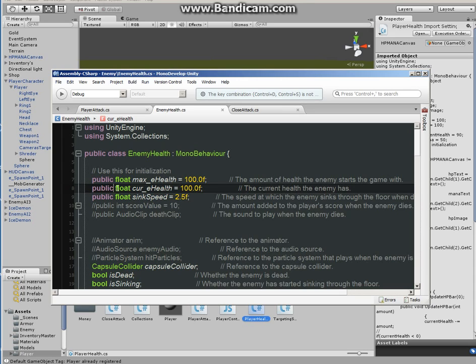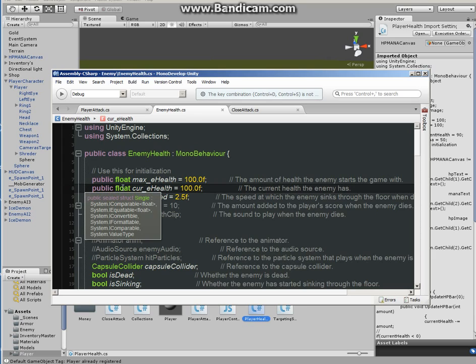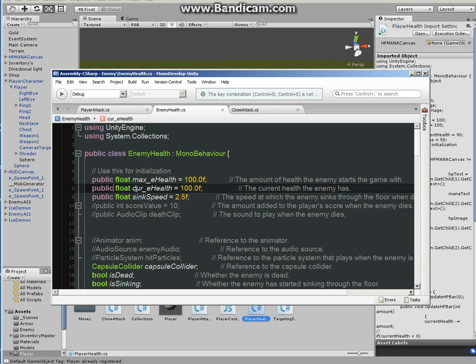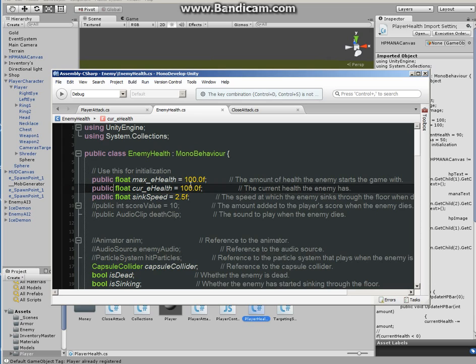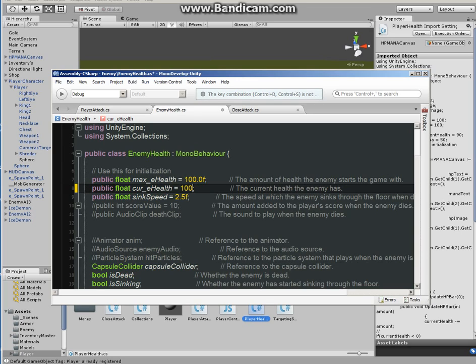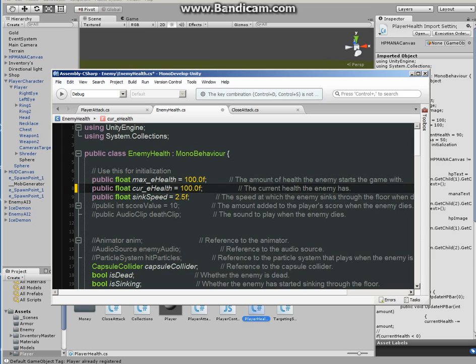So public float or int, current health or enemy health, in my case it's current health equals 100. If you're using float you'll have to have F at the end of the decimal number, but if you're using int you don't need the float. So since I'm using float mine has to have the F at the end.